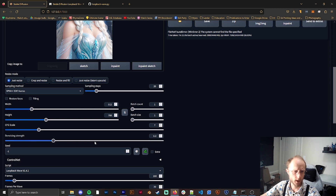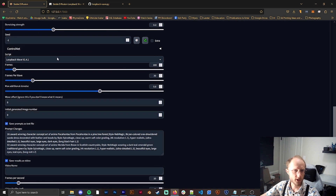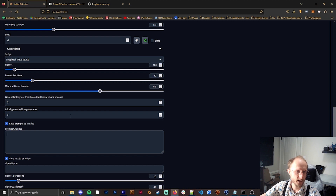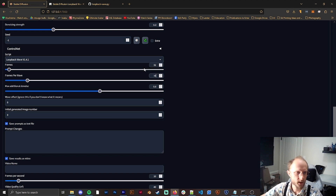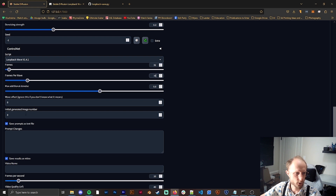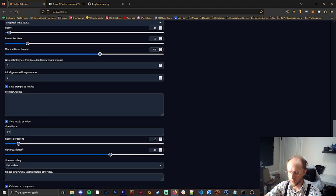We can keep our seed as negative one, which will just be random. In the script we have loopback wave. I'm going to set the total frames — for this example let's say 32 — and I want to do 16 frames per wave. It's really good that these mimic each other and are divisible by each other; if they're not, your prompts especially won't work well with multiple characters. We'll set our max denoise at 0.6, and for the video name we'll call it disney princess youtube.